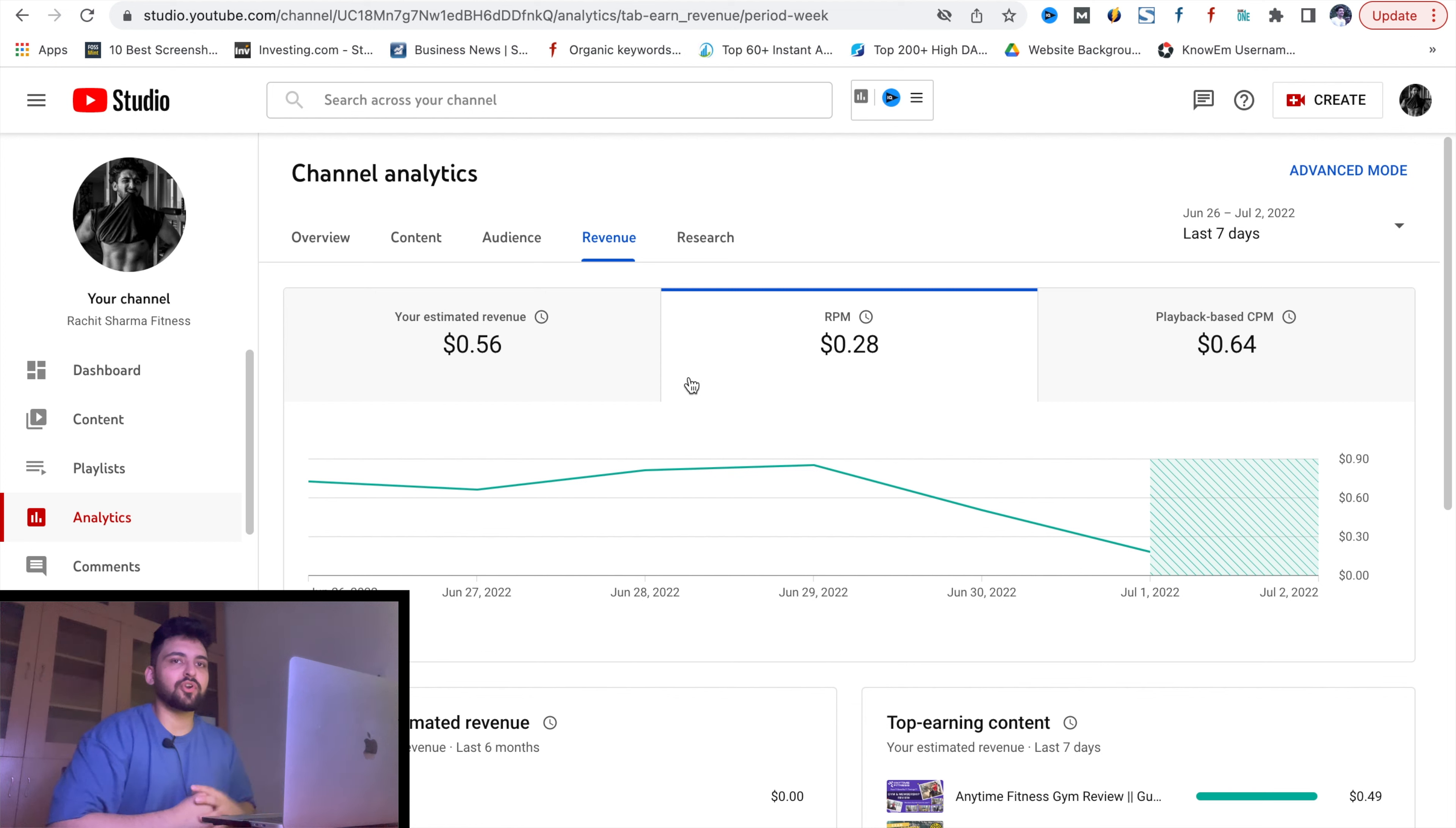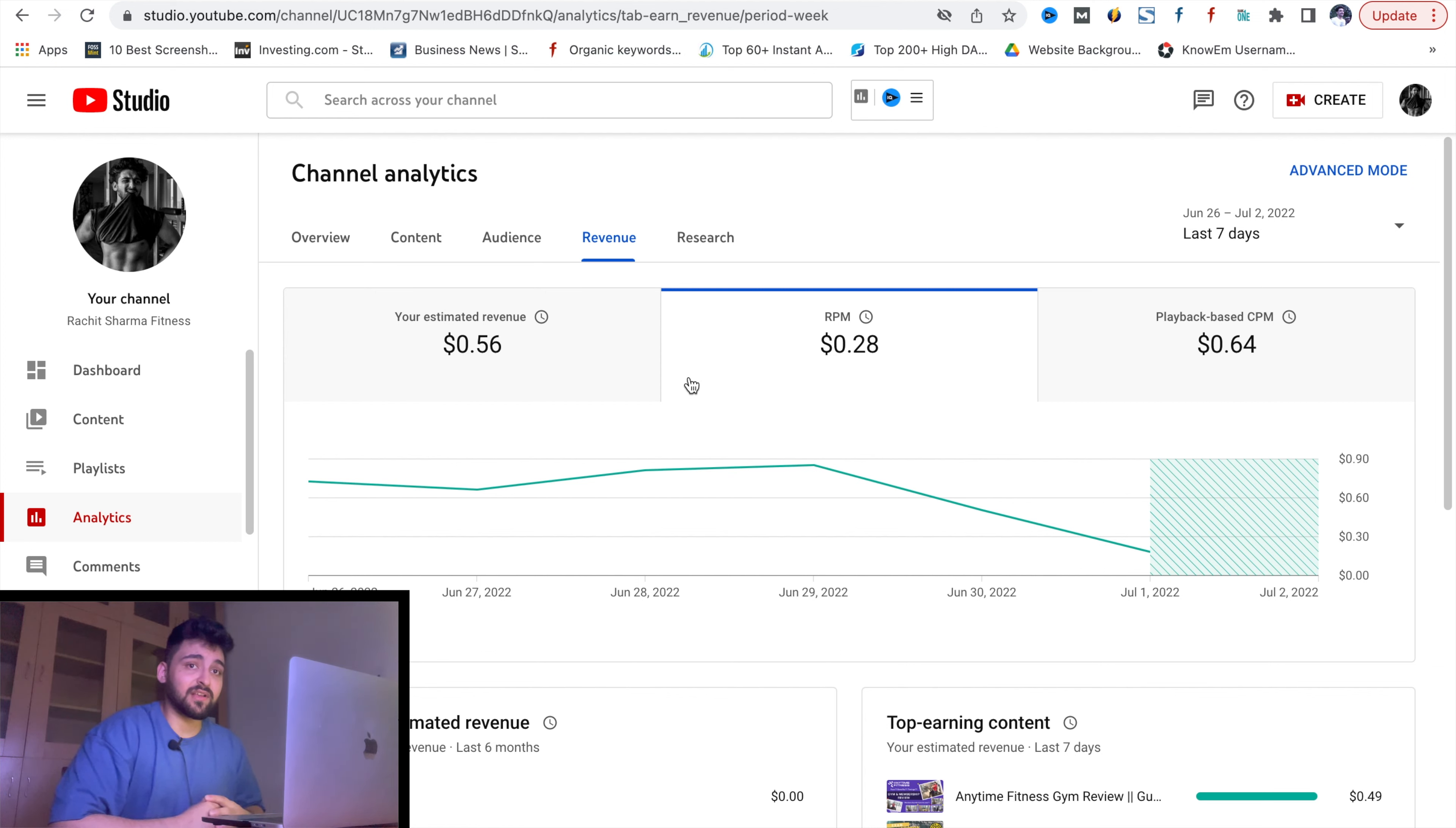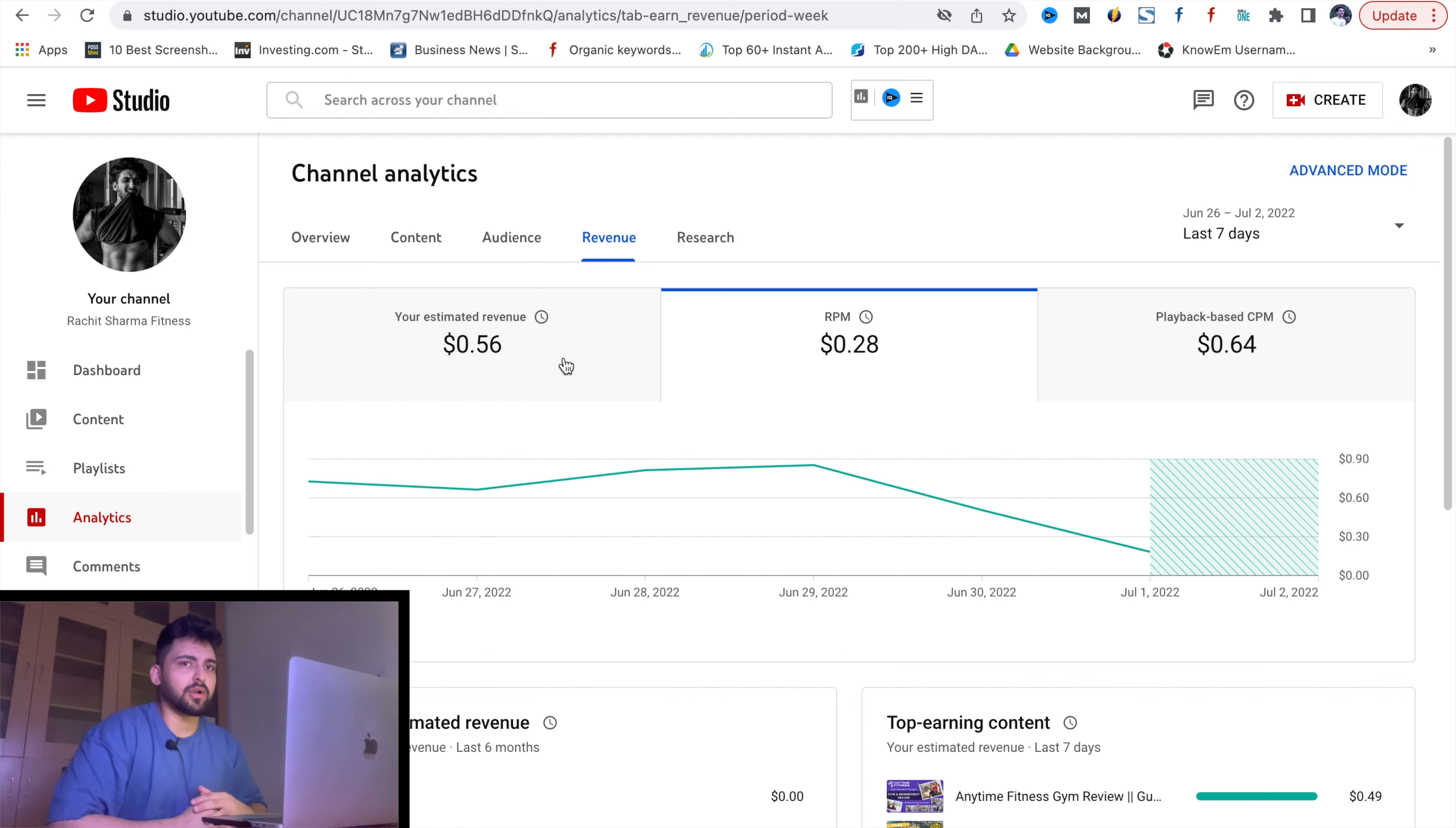I am making videos in Hindi. If you make videos in English, then it will be different. If the channel is very popular with time, it will have higher CPM. Also, if you have more watch hours and watch time per person, then CPM will be higher. So guys, let's get back to our topic. You can see my $0.28 RPM and $0.56 estimated revenue.